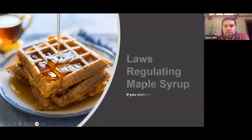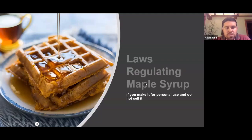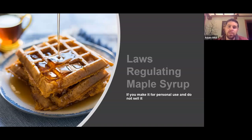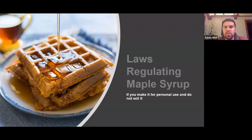First, I want to wrap up our most recent presentation about turning sap into syrup. We got through the flavor of maple syrup, concentrating that, reverse osmosis, turning that into syrup, and filtering. The last step is thinking about bottling and labeling your maple syrup.